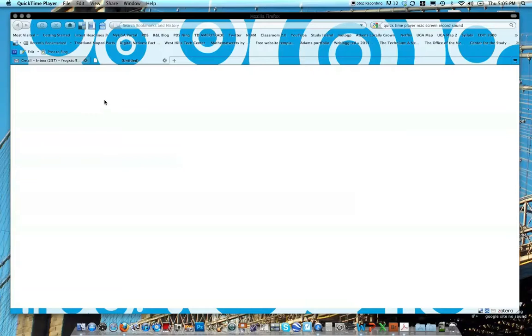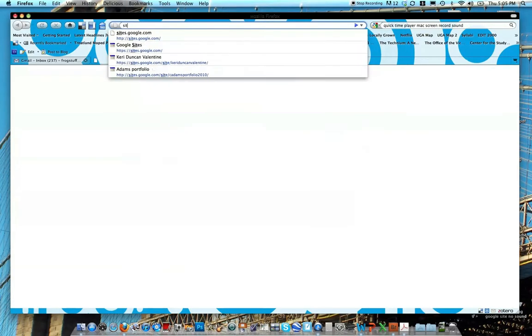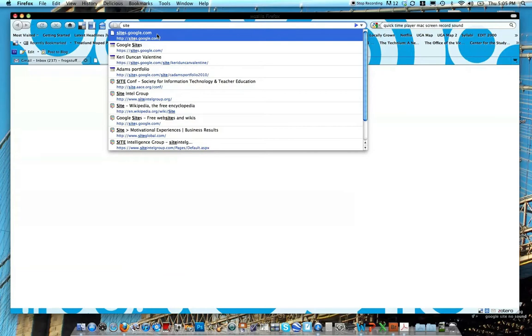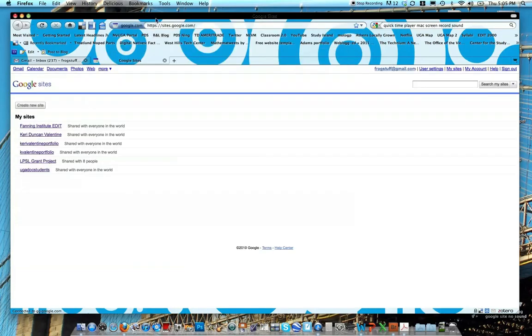Okay, so I'm going to show you how to go ahead and set up your Google site for class. If you will go to sites.google.com. Once you get to this site, actually, I should say first, you do need a Gmail account. If you don't have a Gmail account, go ahead and do that and then watch this video in a minute.